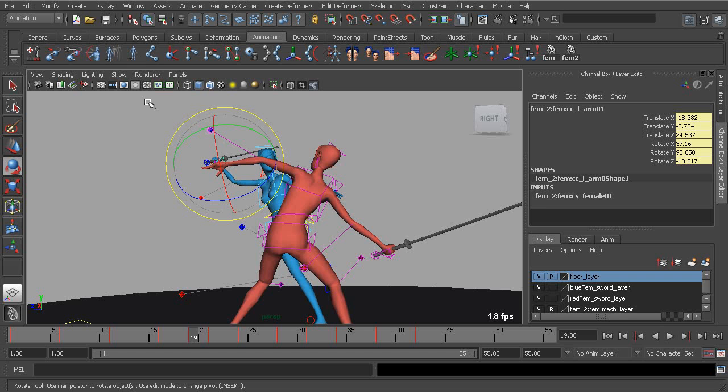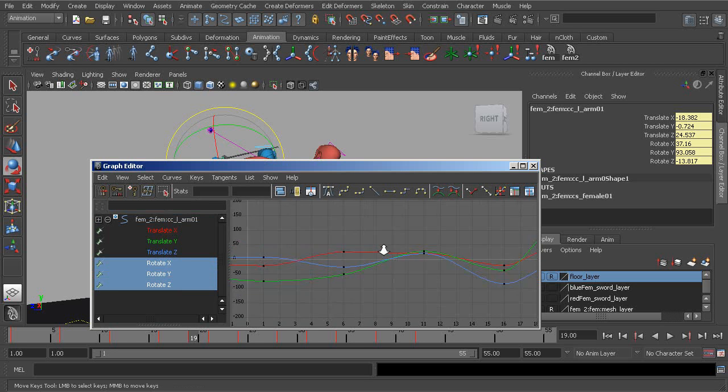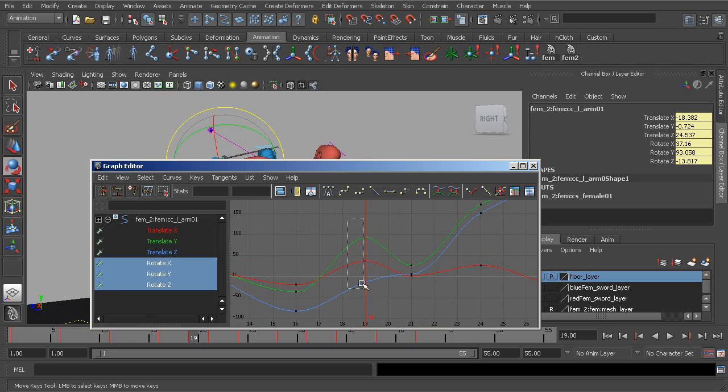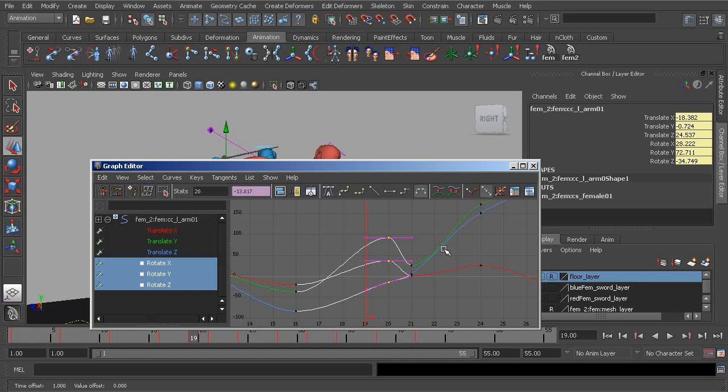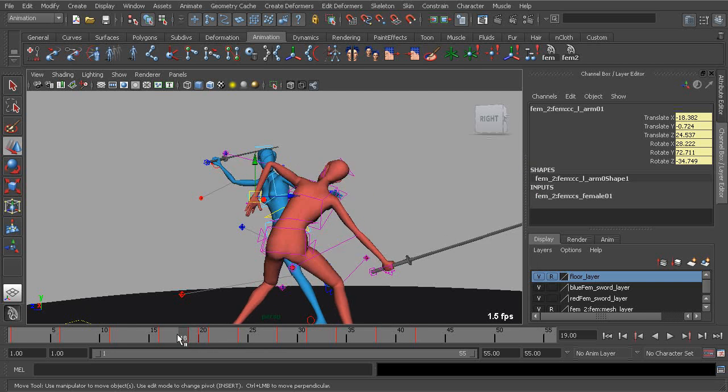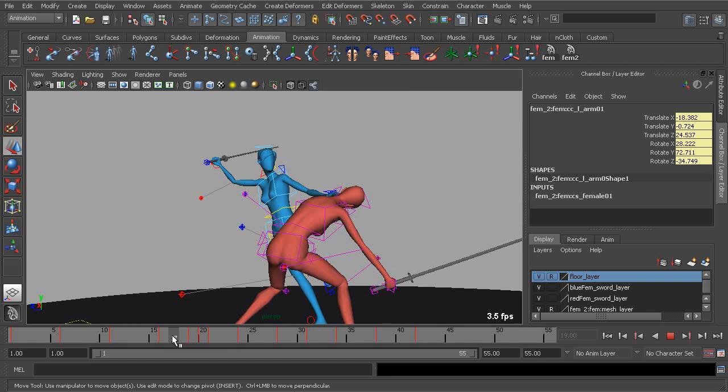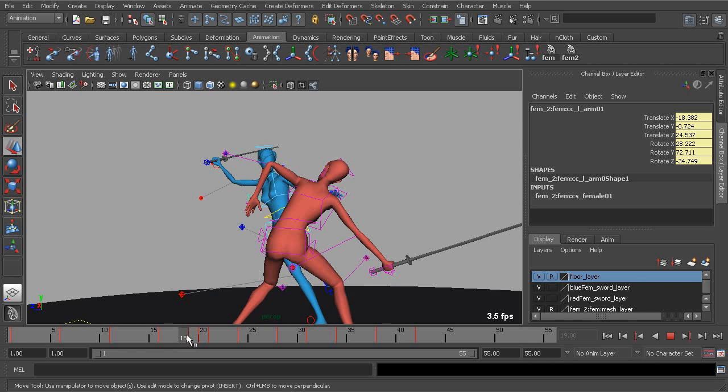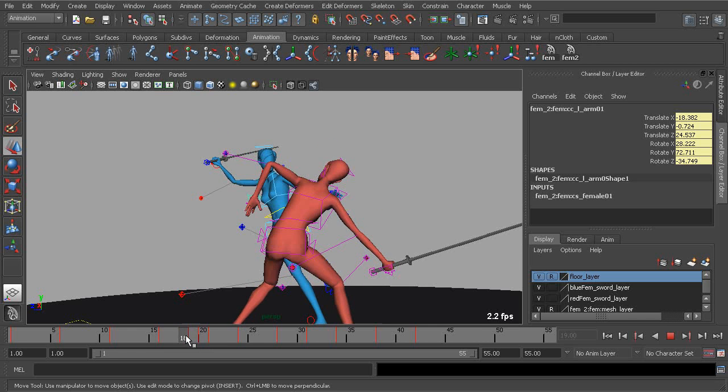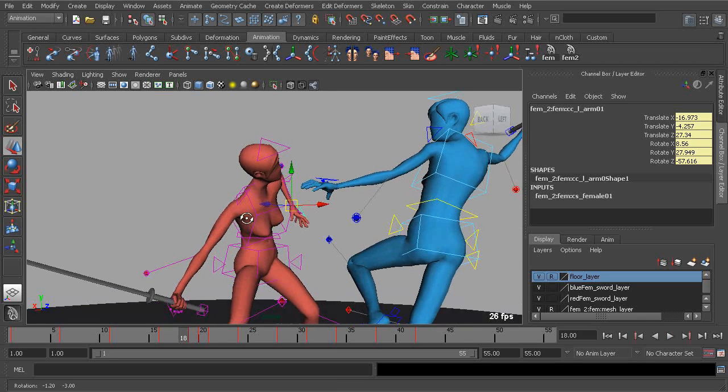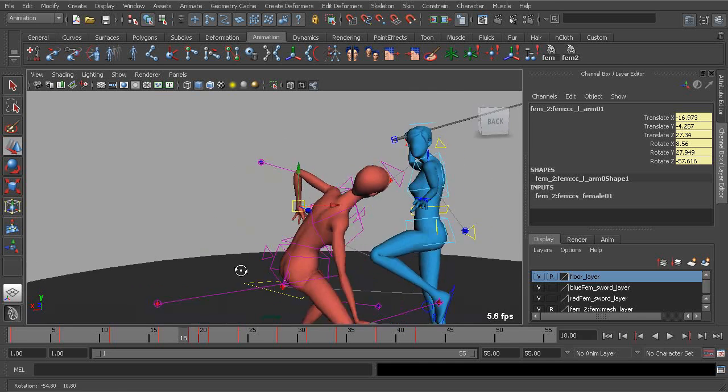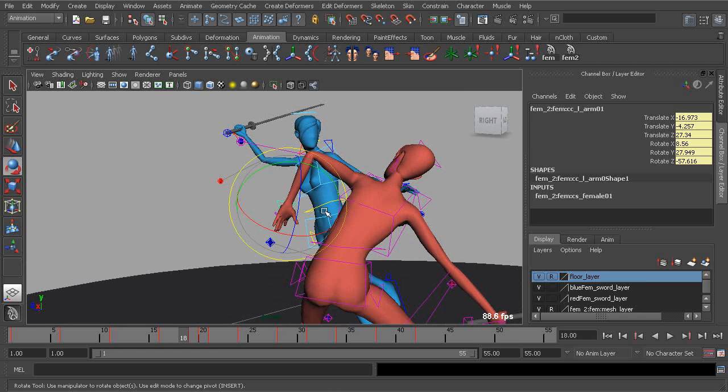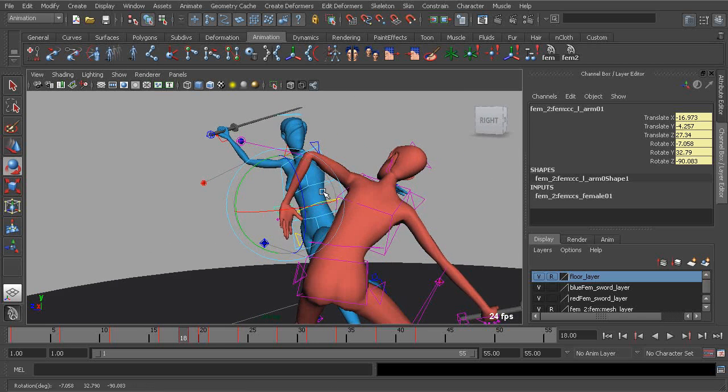So to do so we can move over to our graph editor, select our rotation keys, grab the keys on 19 and shift them down just one frame to frame 20. Let's take a look at this. So now we have some better interpolation. To really sell this follow-through we can go to frame 18 and kind of rotate the wrist in.